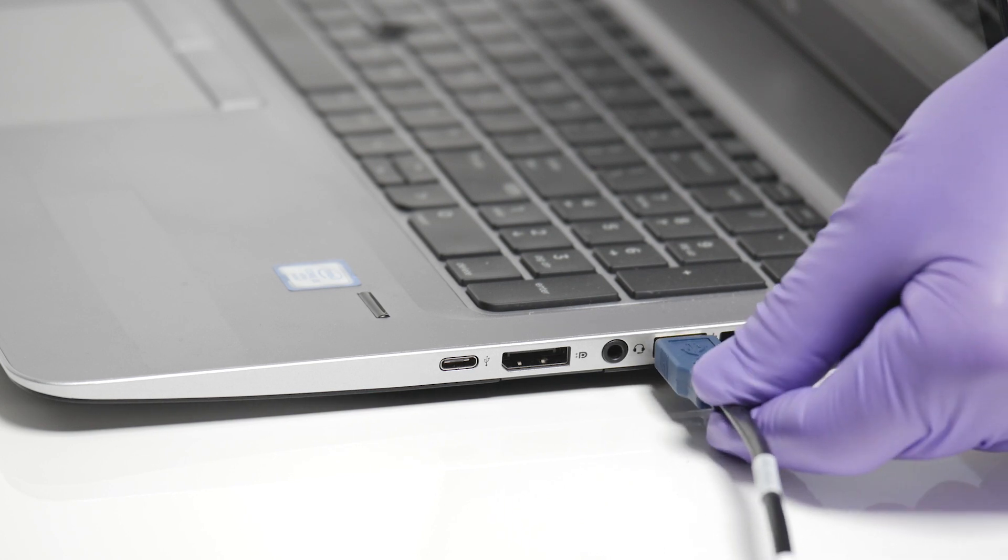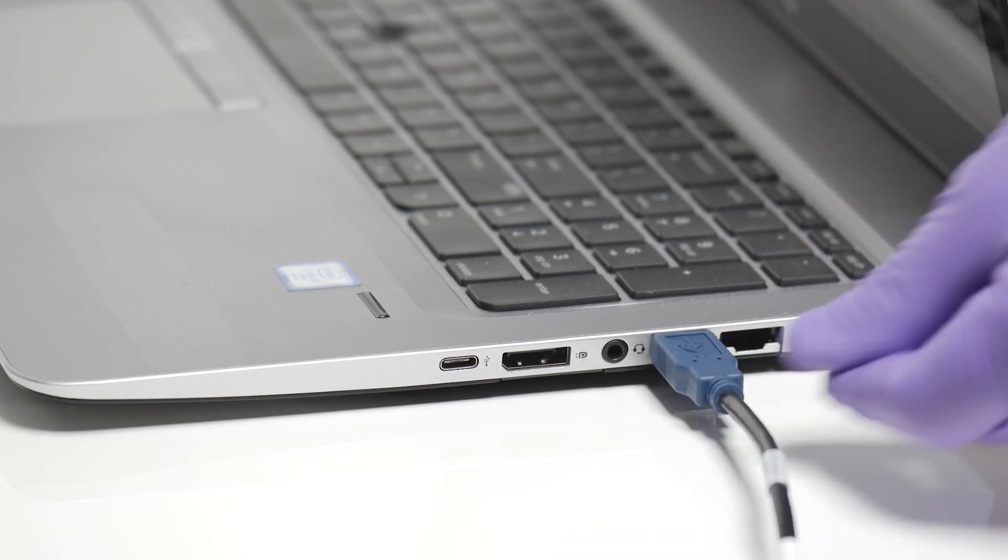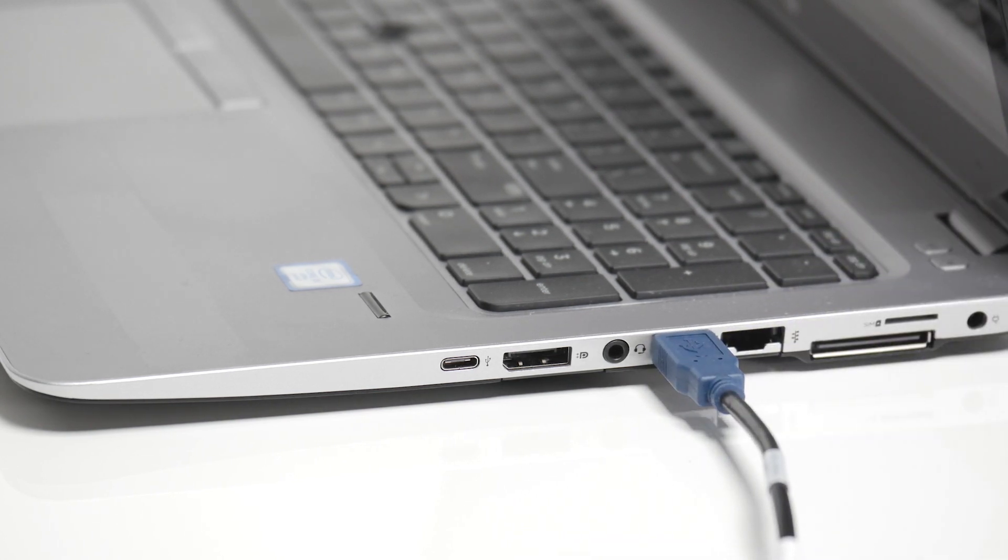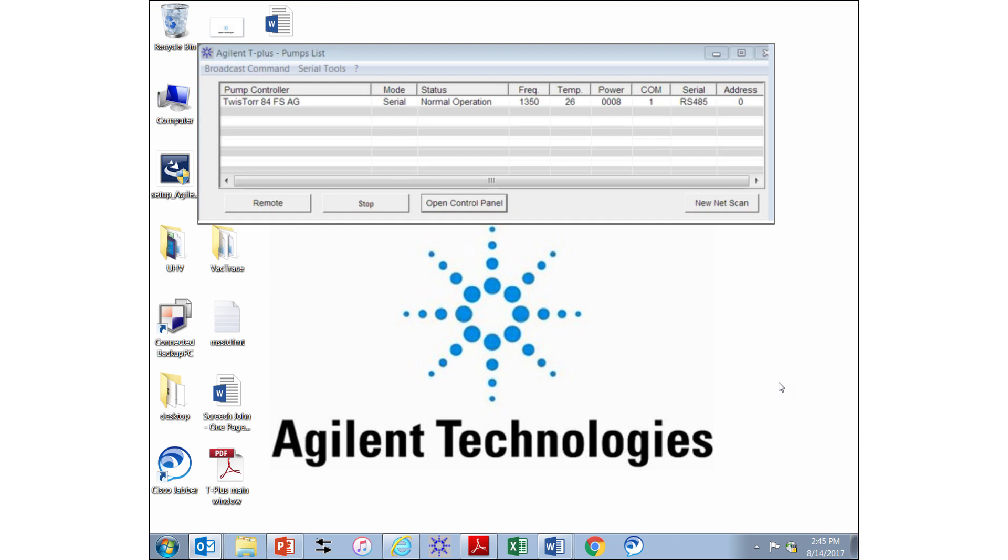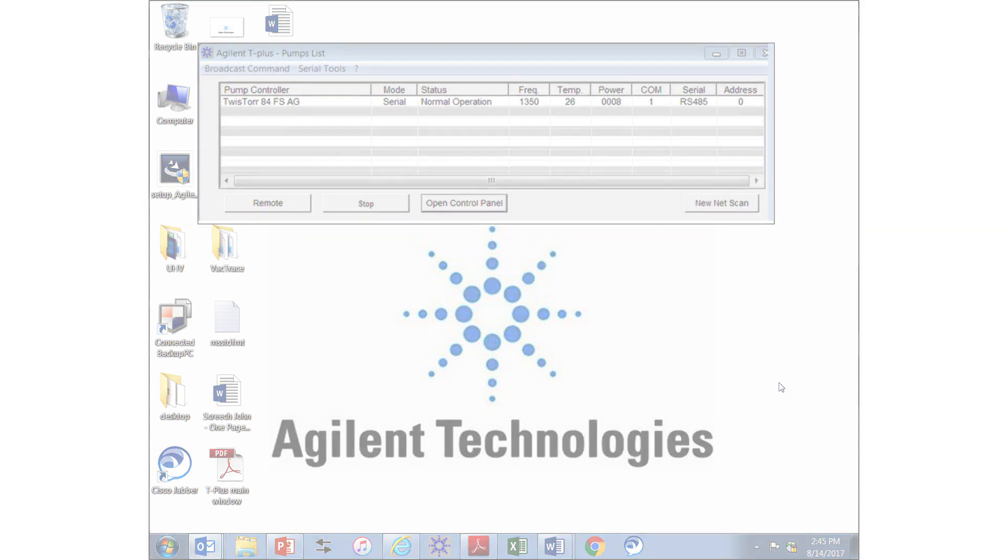You can get T plus software from our website, but of course I have it saved to my laptop so all I need to do is point and click. Here you can see the main T plus window showing the Twistor 804 FS pump operating parameters.